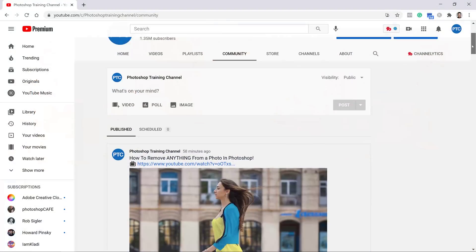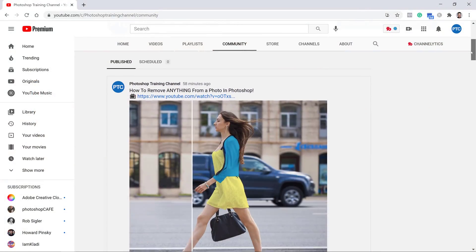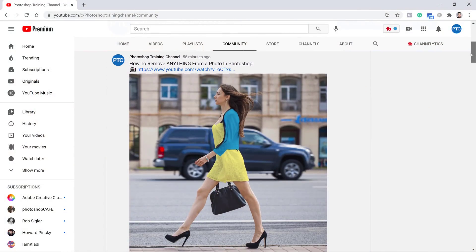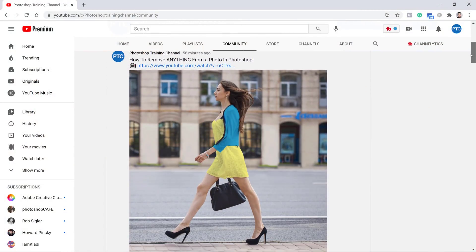You've probably seen my before and after animated GIFs in my YouTube channel's community tab. I've been getting a lot of questions asking if they were created in Photoshop, and the answer is yes, they were created in Photoshop. This is a tutorial where I'm going to show you how they were made.